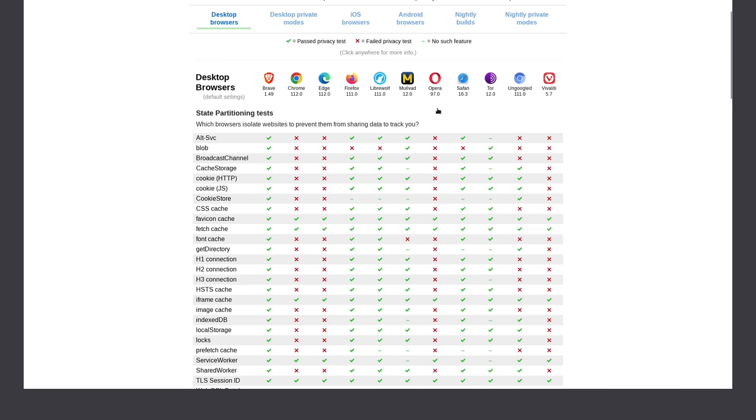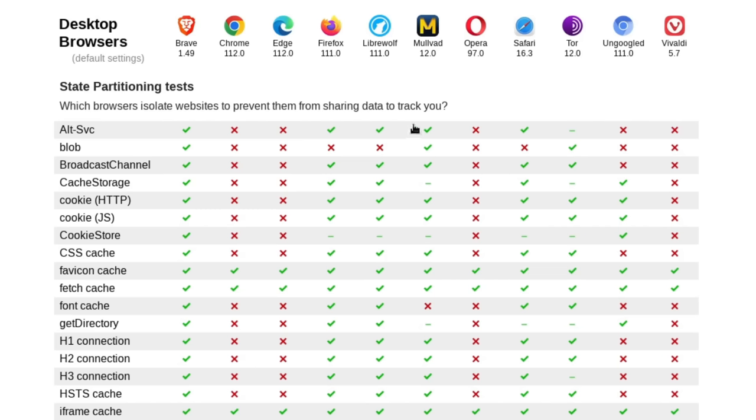such as Brave, LibreWolf, Mullvad, and Tor. So we can see where Mullvad stacks up amongst these. And it's pretty much the same as the heavy hitters like Brave and LibreWolf and Tor.